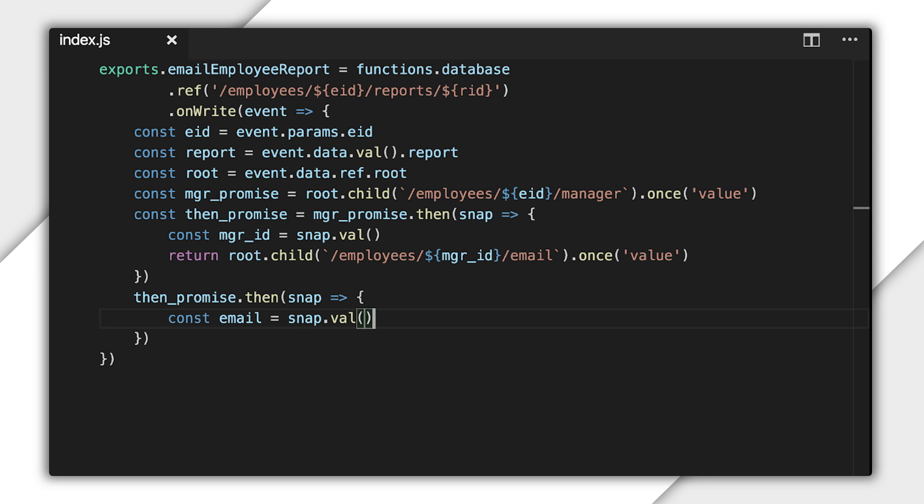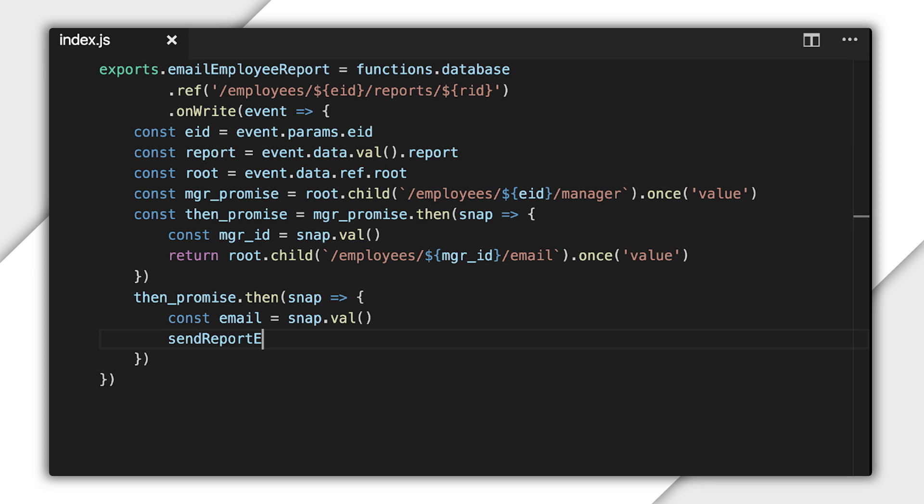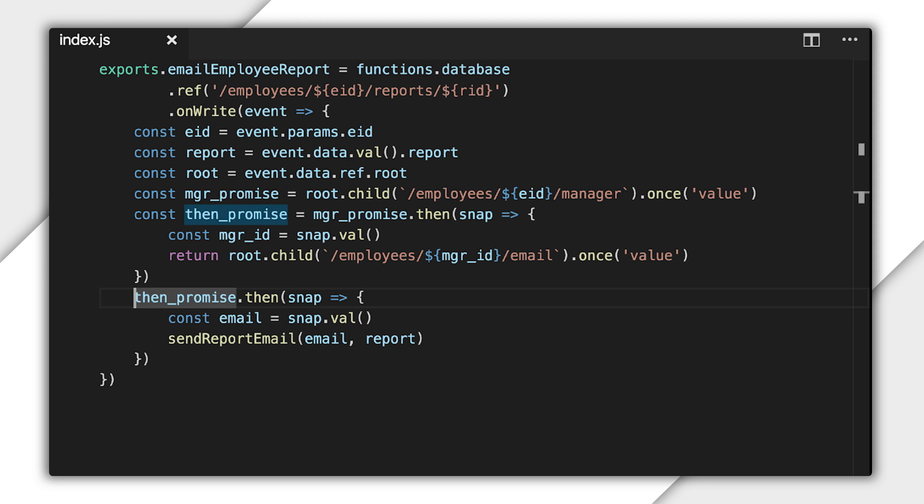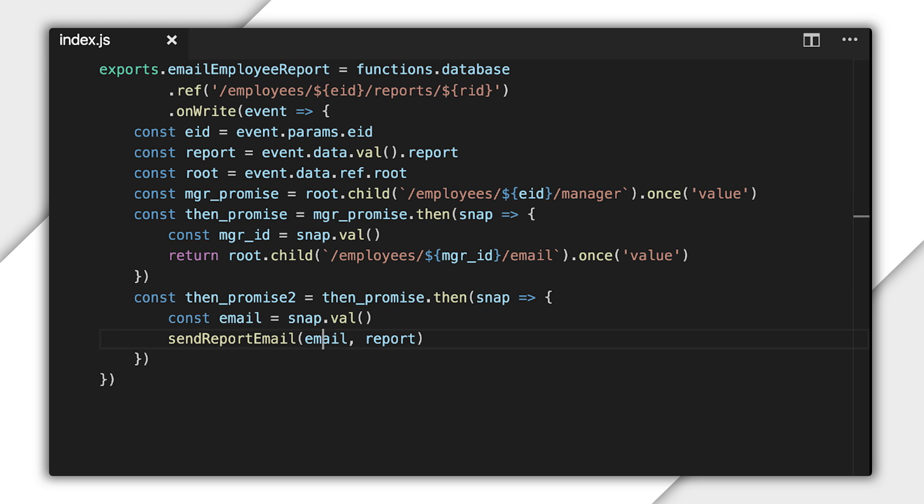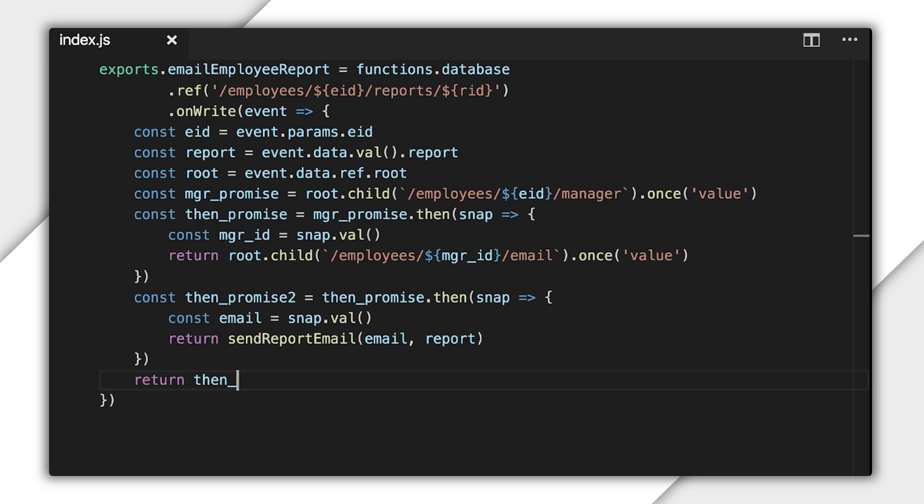At this point, I have the manager's email address and the report from the original event. And now it's time to send the email. Let's imagine I already have another JavaScript function that will do that. And it returns yet another promise that becomes fulfilled when the email is queued for delivery. I can return that final promise from the function to tell Cloud Functions it can terminate and clean up after the email is queued. And that's pretty much all we need to make this function work.